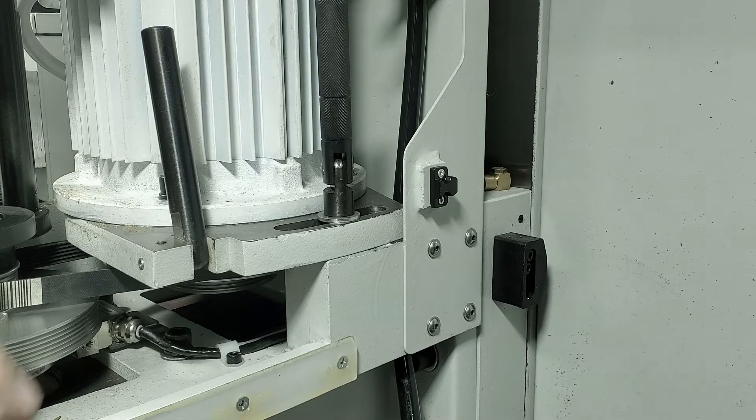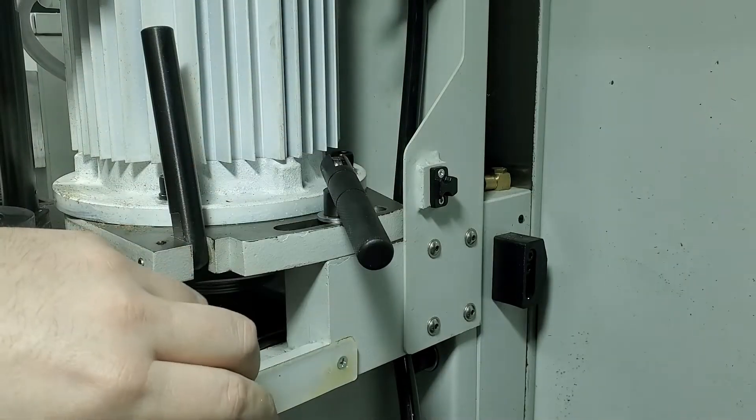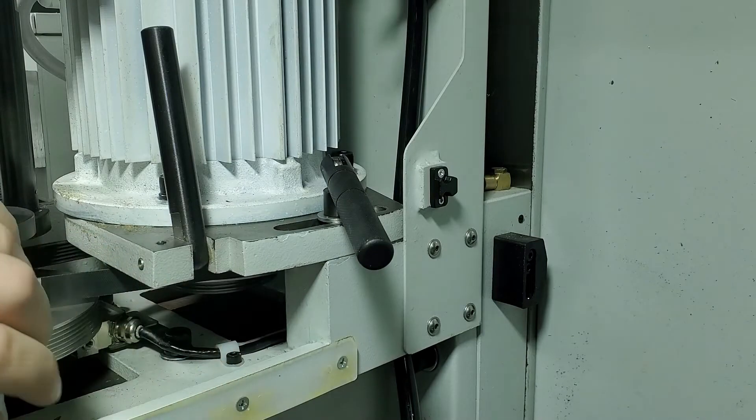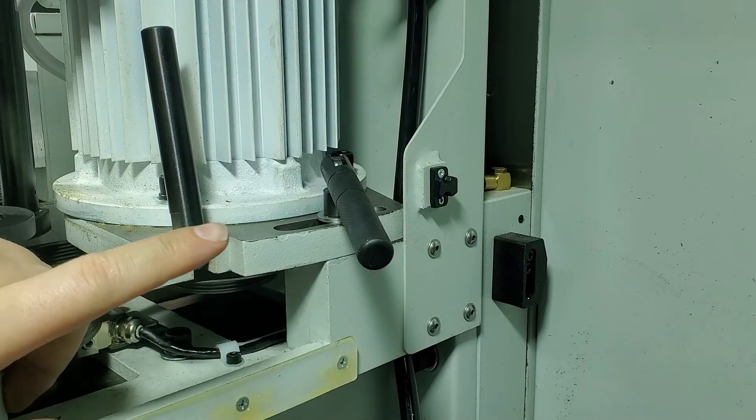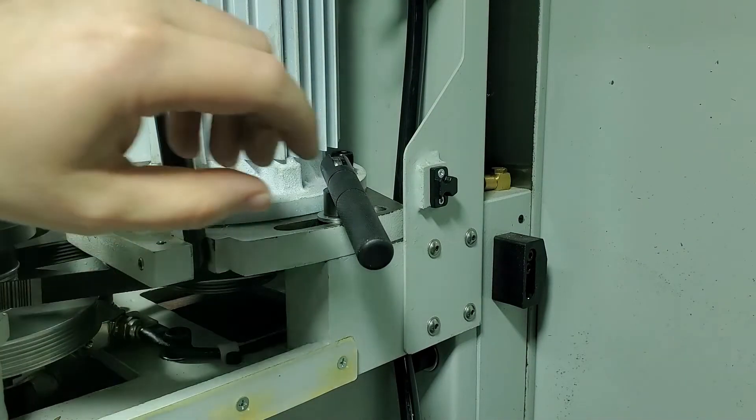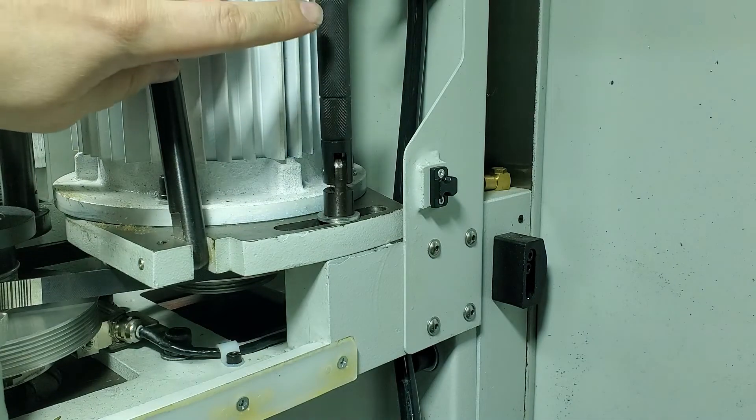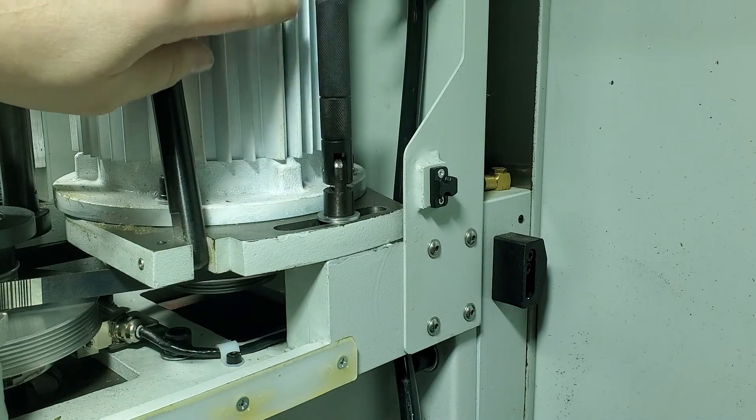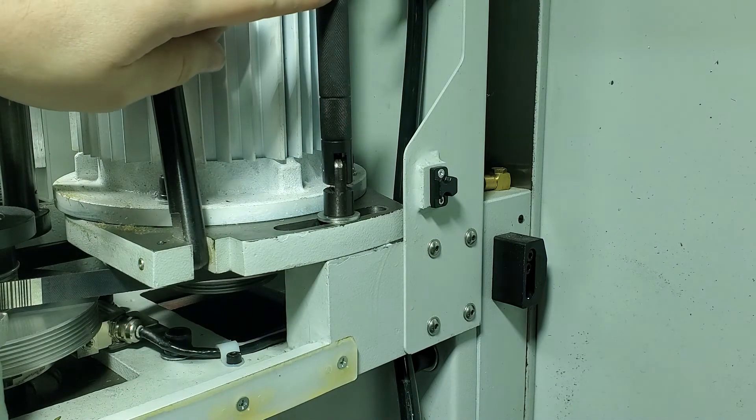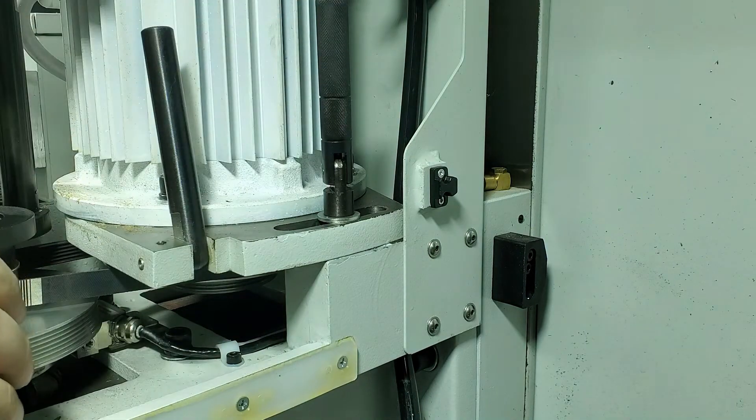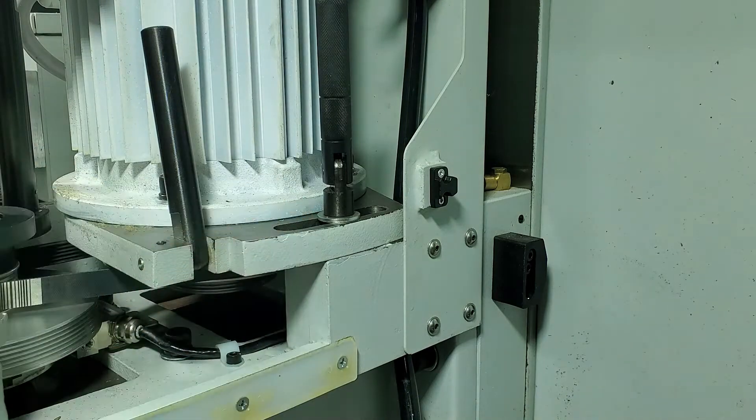On the 1100, we have this bar that flips down that's holding our tension on our motor. On the 770 and 440 though, you don't have this bar. On the 770, this is replaced by a regular hex bolt. On the 440, this is a socket head cap screw.